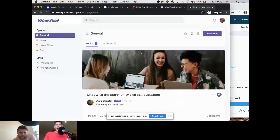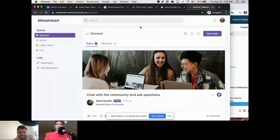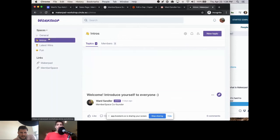Now we're in the community — this is what Circle looks like. I designed it to look like this, but you have your own options. Here are the various spaces where people talk about different things. You can change colors, logo, and add external links. Here's my profile — the only reason I'm here is because I became a member via MemberSpace on the Webflow site, and Zapier sent out that invitation email.